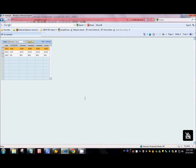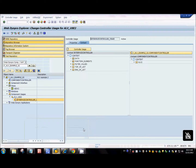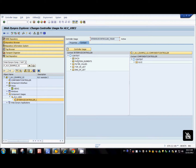Hi guys, welcome to the second part of the tutorial series on ALV table development in WebDynpro for ABAP. In this tutorial, we will look at how to do the external contextual mapping dynamically, programmatically.